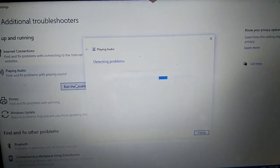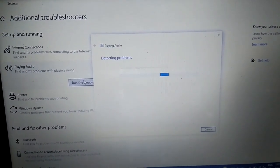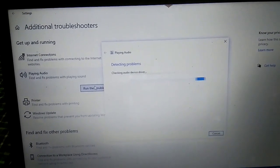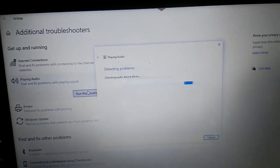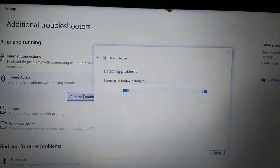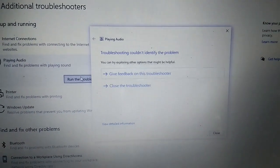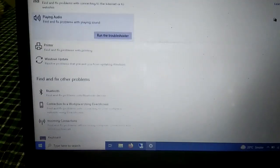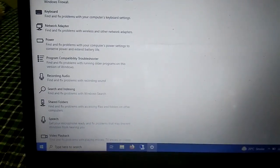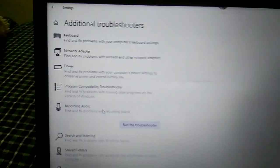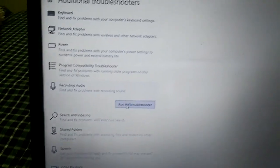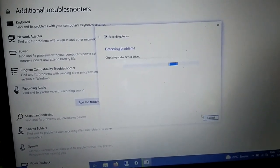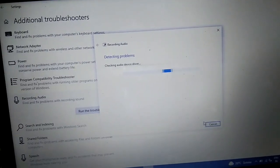Let's wait and it will try to resolve your issue automatically. If not, we will move to the second method. Scanning for hardware changes... Okay, troubleshooting could not identify the problem, so I have to close this. Scrolling down, you can also run the 'Recording Audio' troubleshooter as well since it is related to audio.